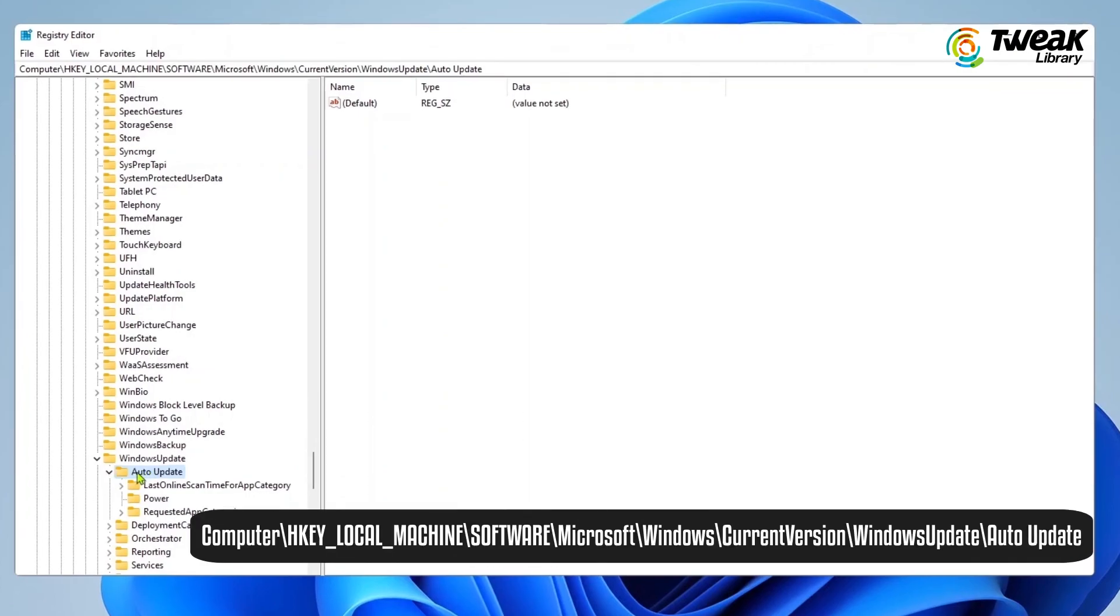Now navigate to Computer, Local Machine, Software, Microsoft, Windows, Current Version, Windows Update, Auto Update.